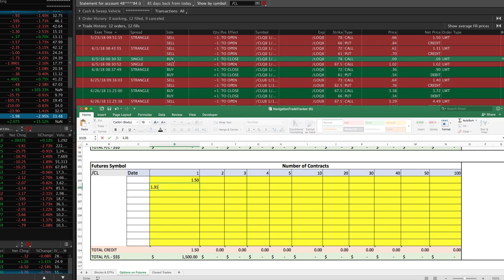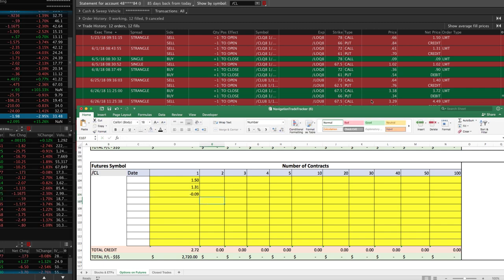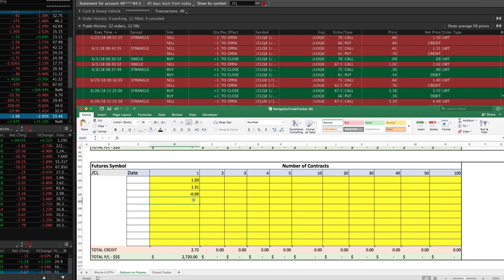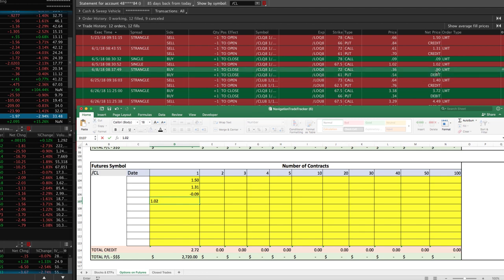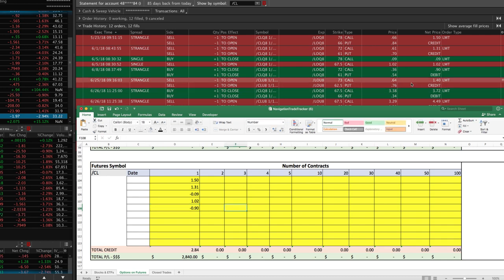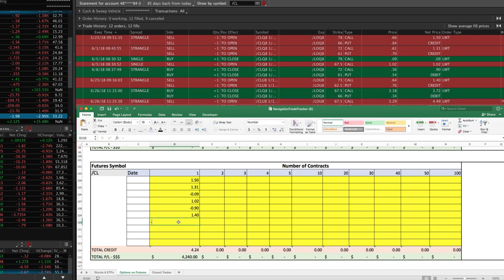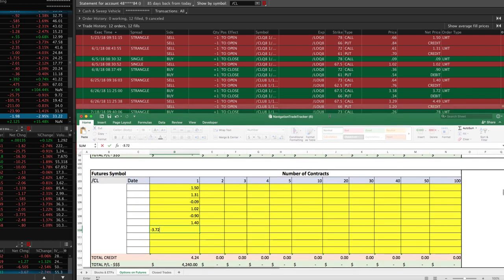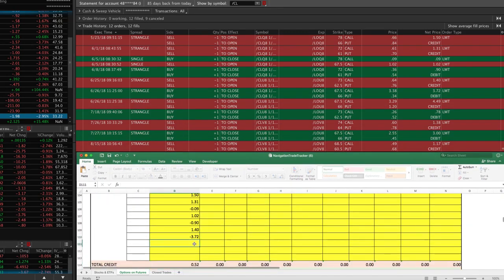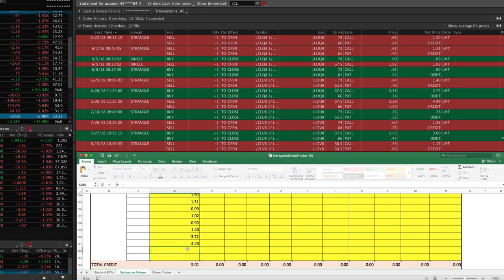Then you can see we bought this back for nine cents, so it's a debit of minus 0.09. And then we had another credit where we, this was a close and an open so basically a roll, a credit of 1.02, so positive 1.02. Then we had a debit of 0.9, so minus 0.9. And then we had another credit of 1.4, so positive 1.4. A debit of 3.72, so minus 3.72.